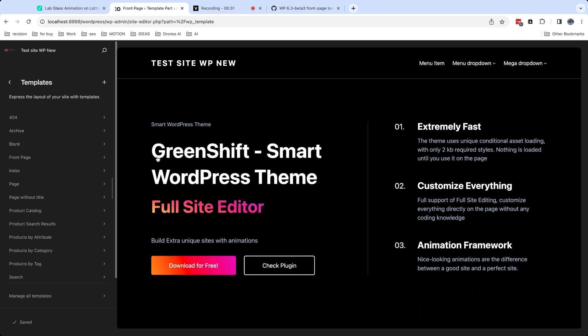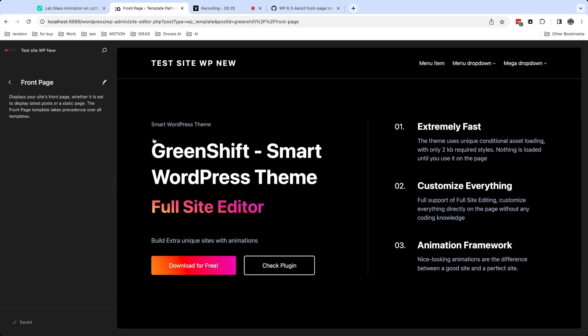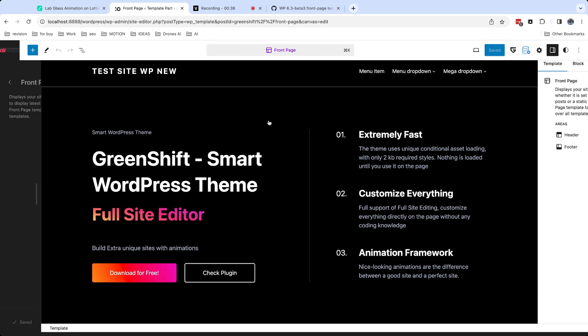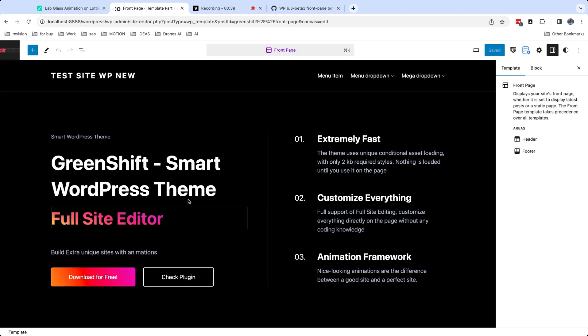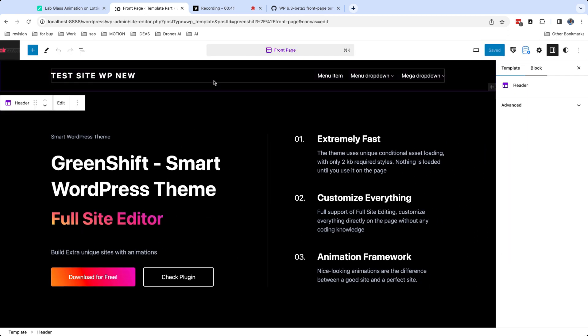For example, it's GreenShift theme. To edit home page in such themes, you need to edit front page template. Everything which you see in this template will be on home page of your site.